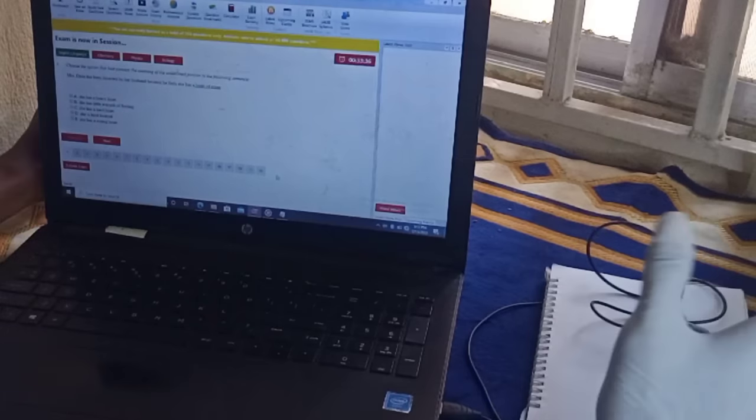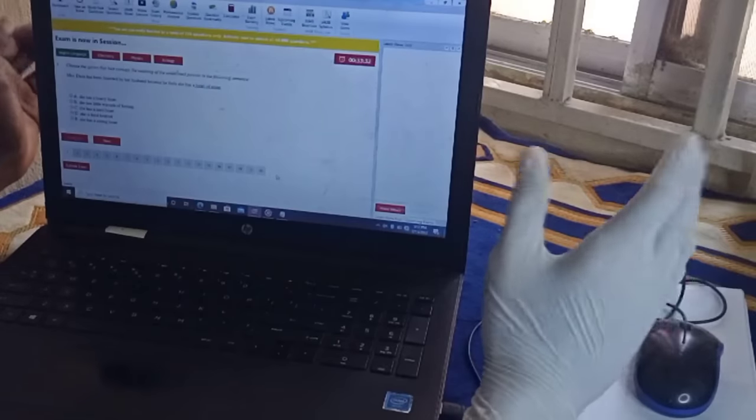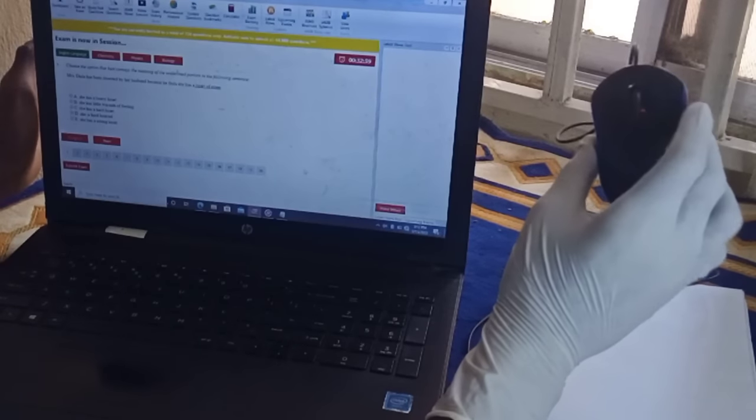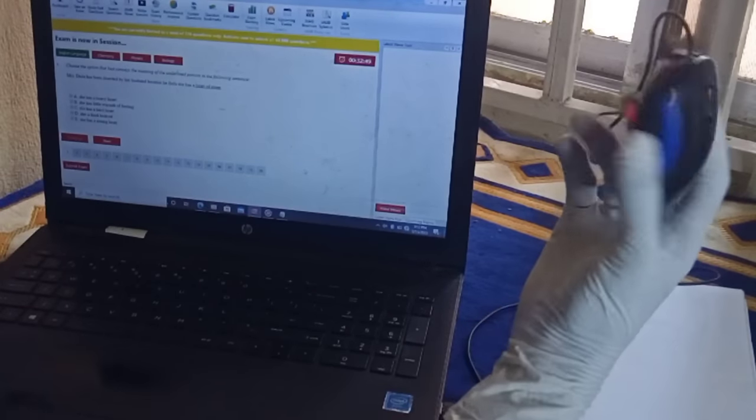Just like I said earlier, in this video I will be using MySchool app to take you through the JAMB CBT training. When talking about CBT training, I am talking about how you are going to use things on the computer — starting from the mouse. The very most important thing you really need to learn when it comes to CBT practice is the mouse.